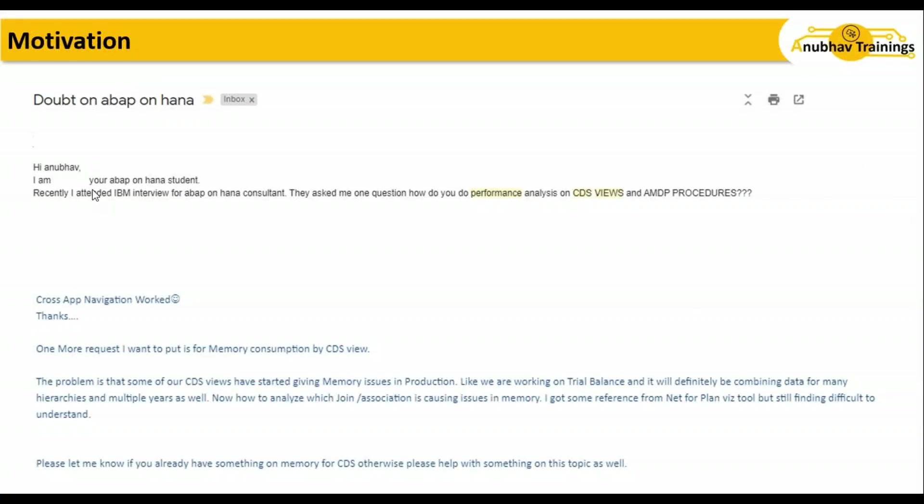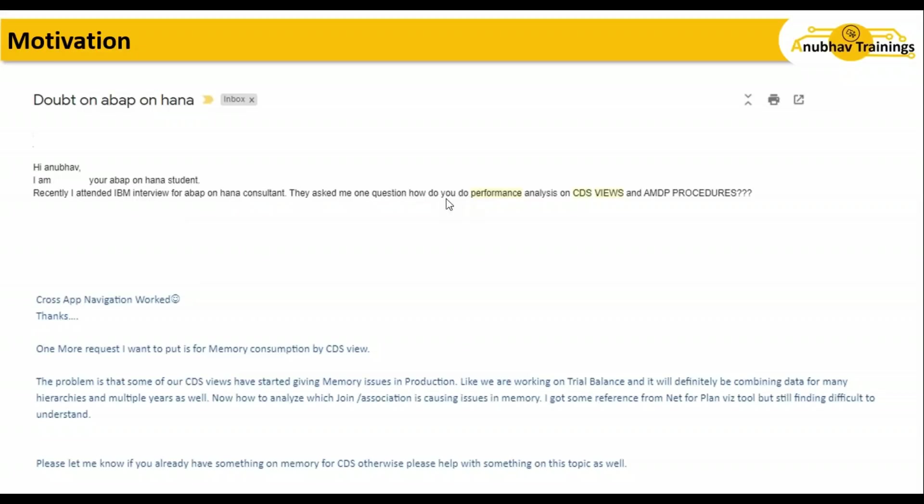The first email I received—for security reasons, I've removed the names. He is my ABAP on HANA class student who recently attended an interview at IBM as an ABAP on HANA consultant, and they asked him how do you do performance analysis of CDS views and AMDP procedures.